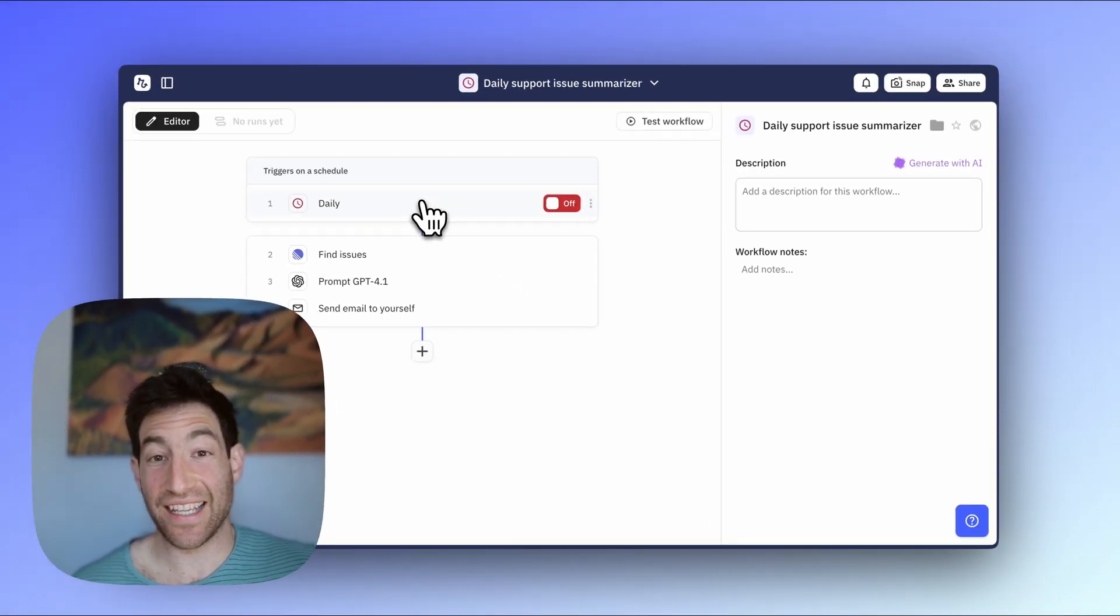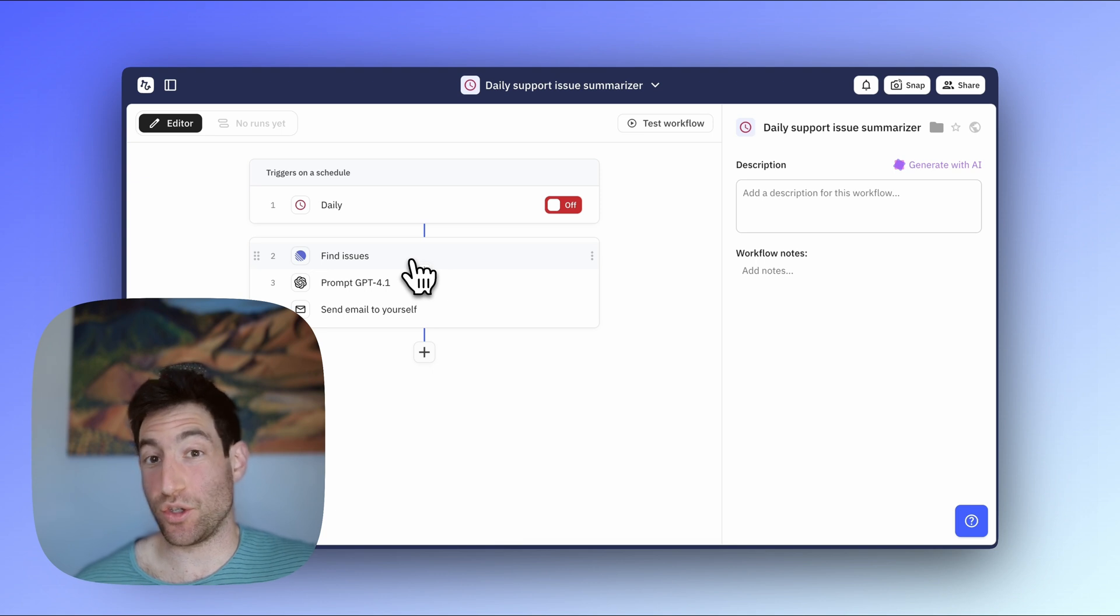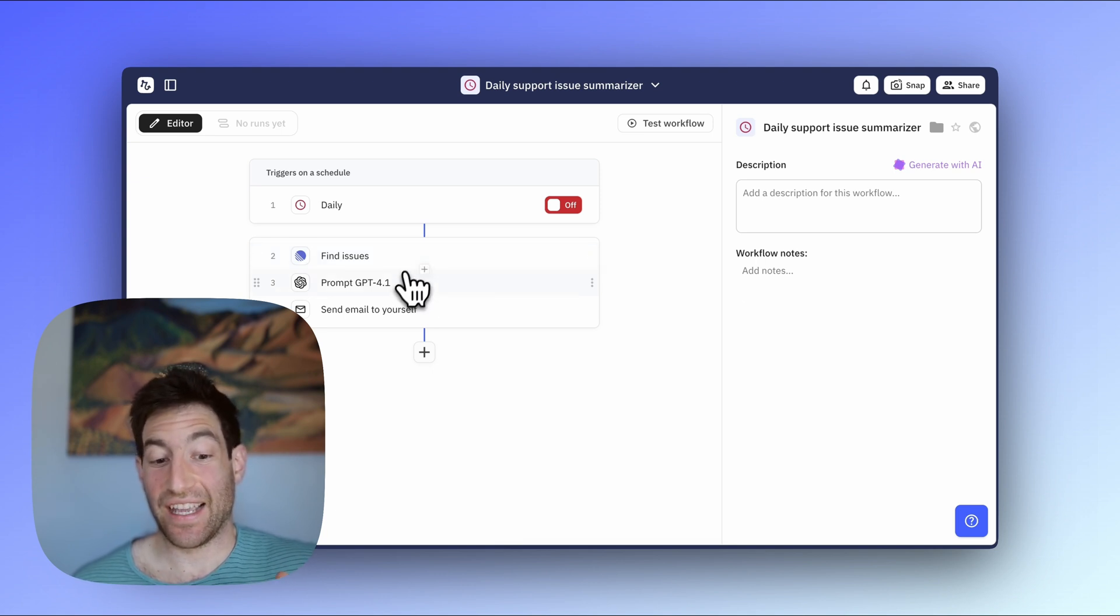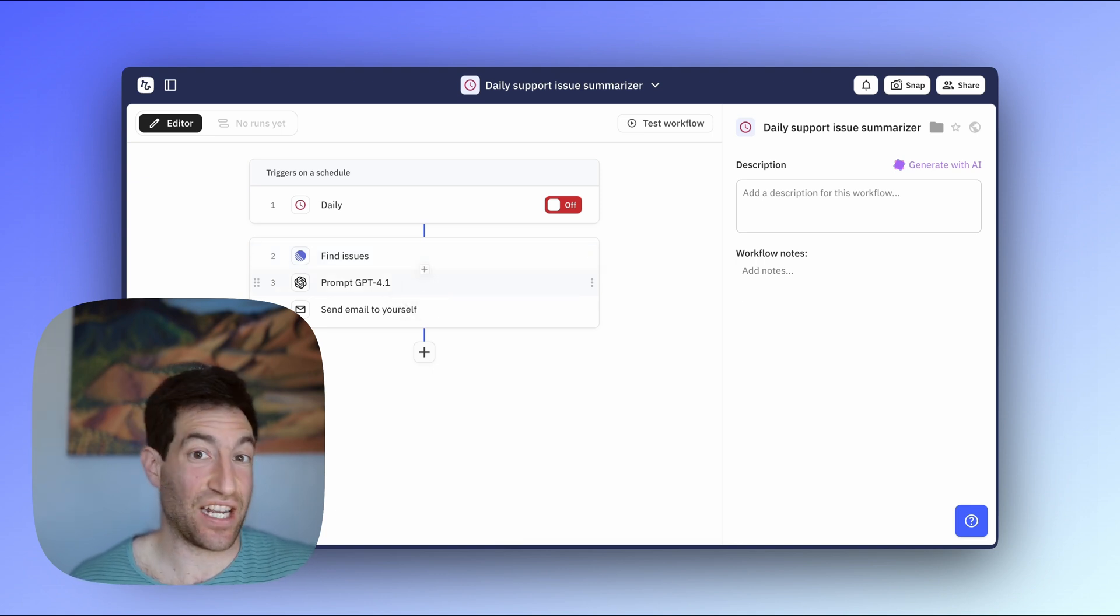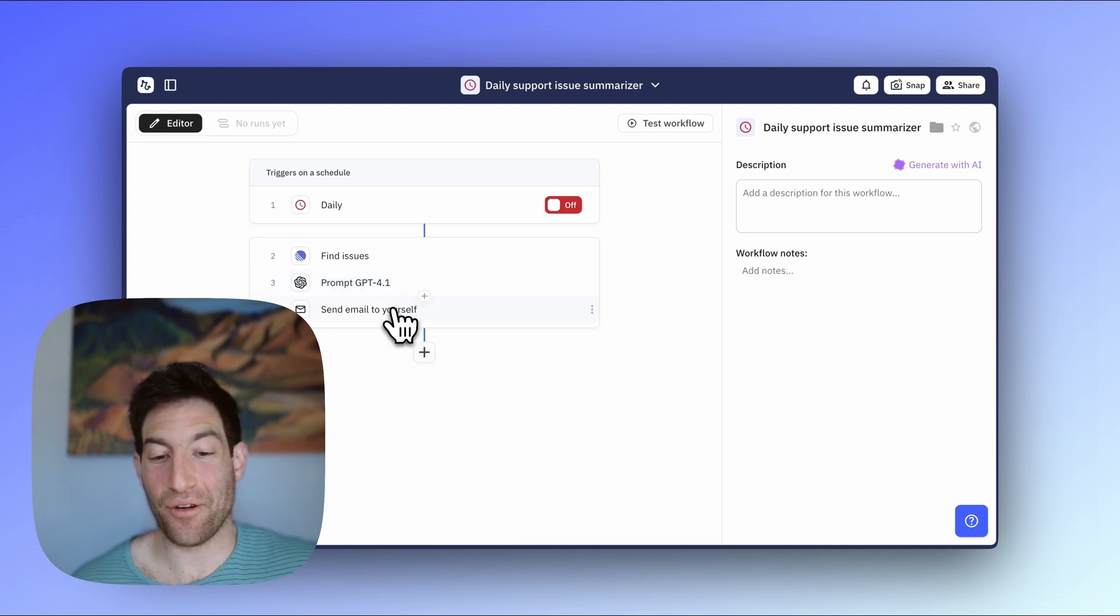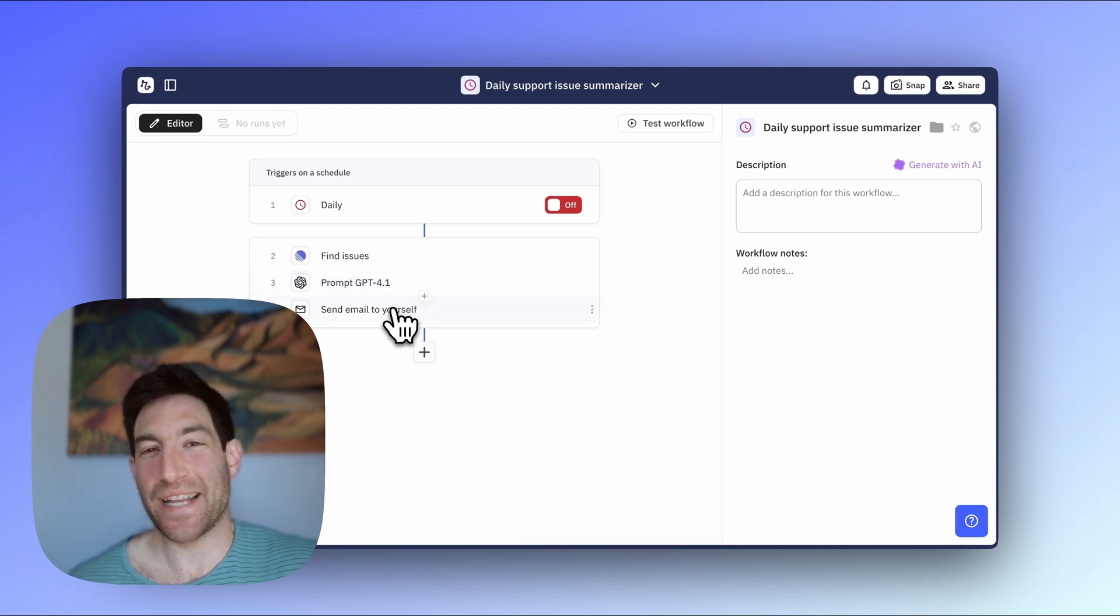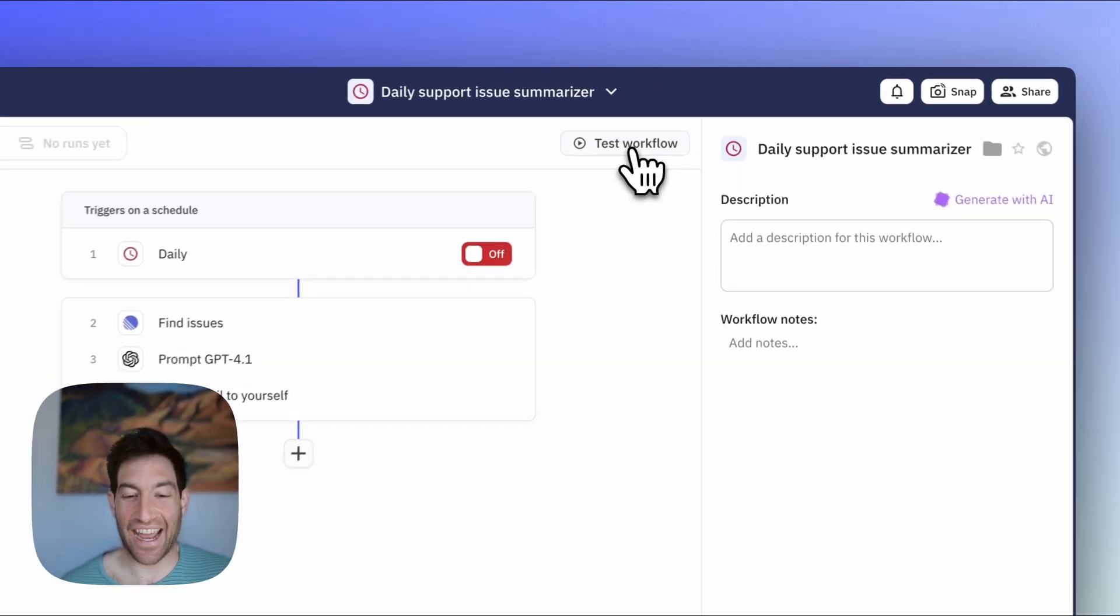And so now I've got a complete workflow. It's going to run daily. It's going to find all the open to-do issues in linear. It's going to ask AI to write a synthesized digest of them. And it's going to send it to me over email. Let me test it so we can see the whole thing in action.